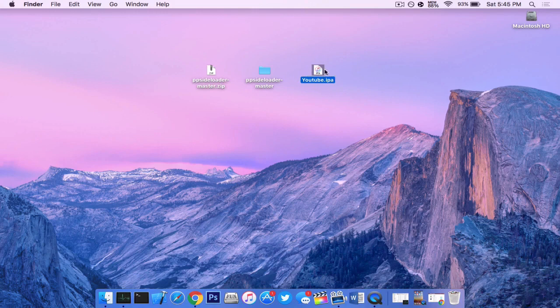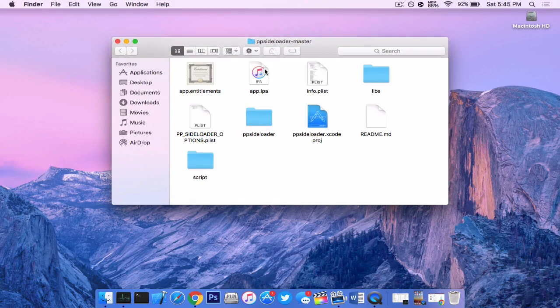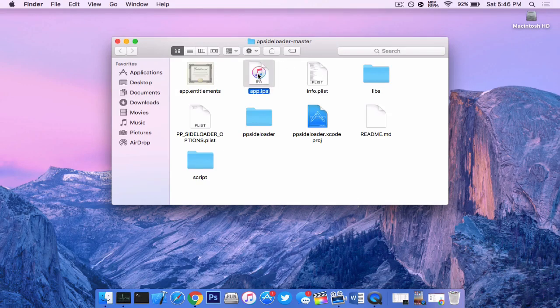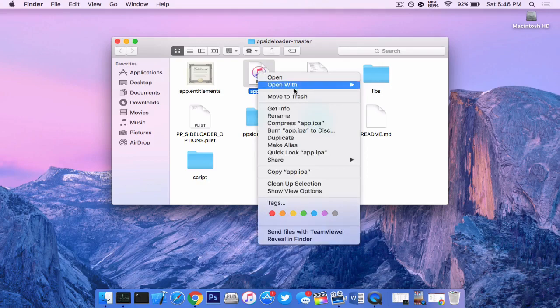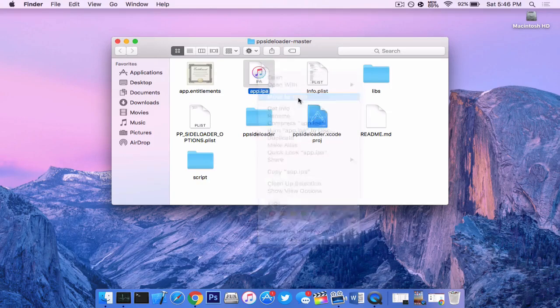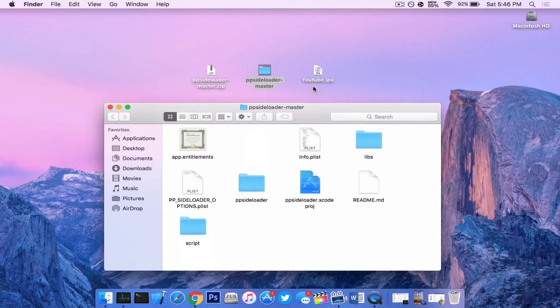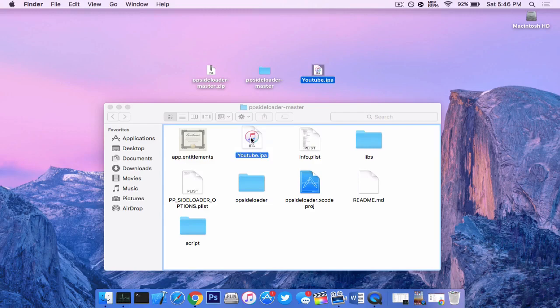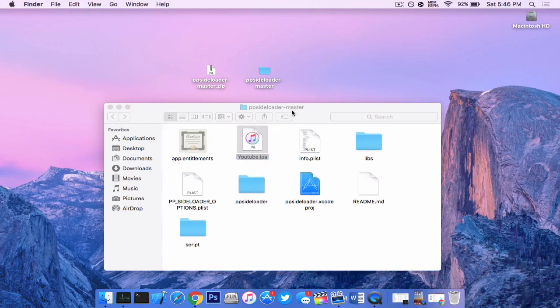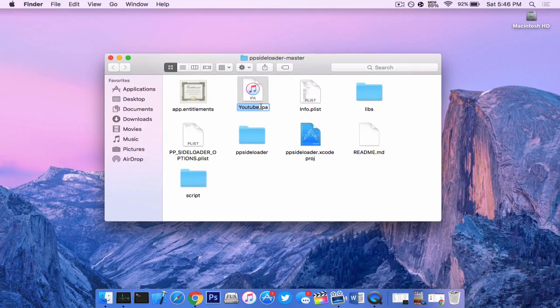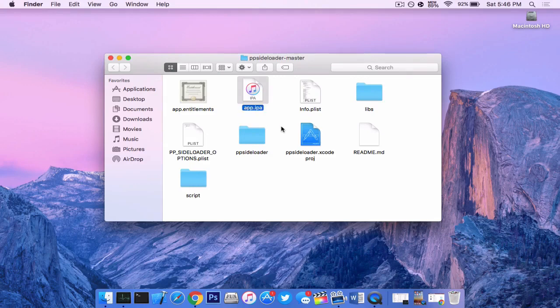So once you have your actual cracked app, as well as the PP sideloader, you want to open up the PP sideloader folder. Now containing inside the folder is app.ipa. You want to right click and move to trash or delete it. And we're going to drag in our decrypted file inside.